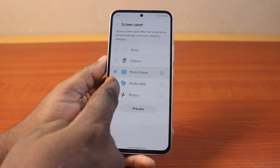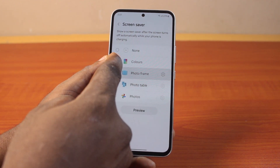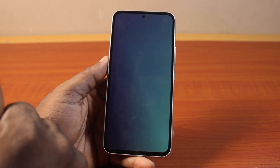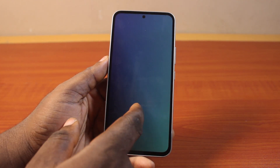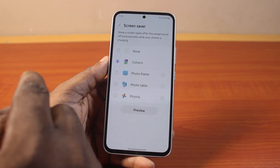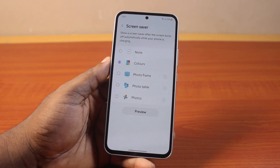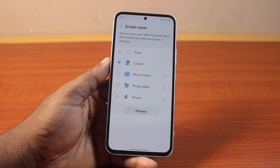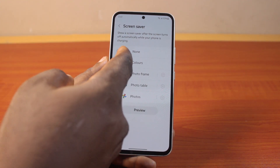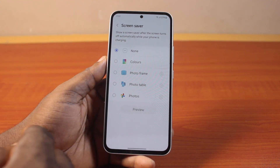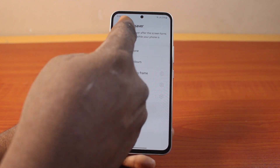But if you select any of these, you still have an option to preview and see how your screen saver is going to look like. But to completely turn off or disable screen saver on any Android phone, just make sure you select Turn Off or None and then hit the button.